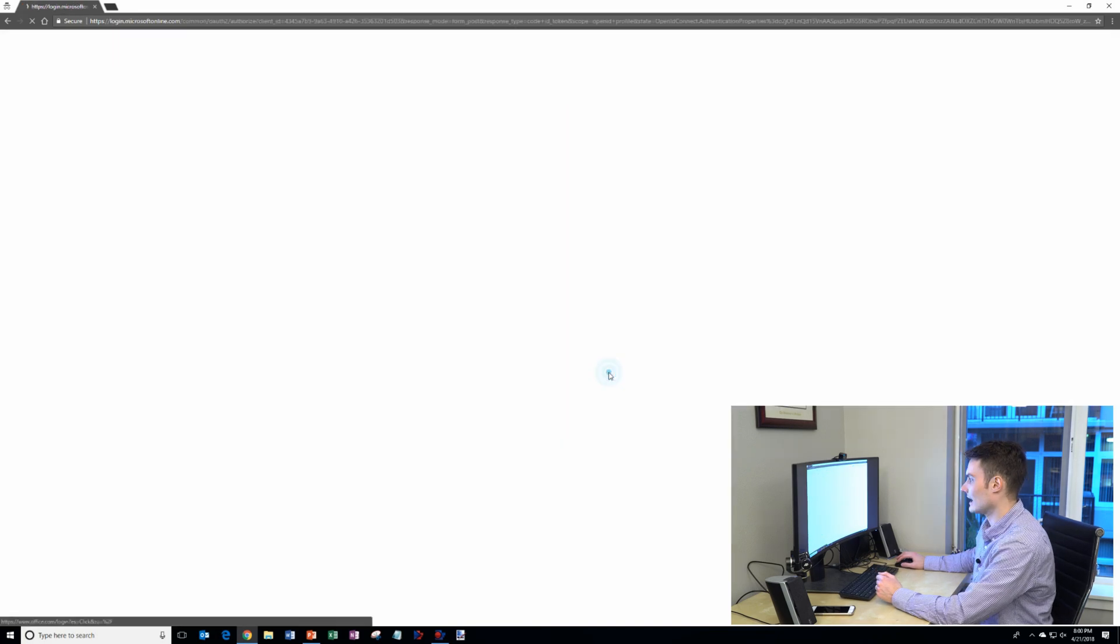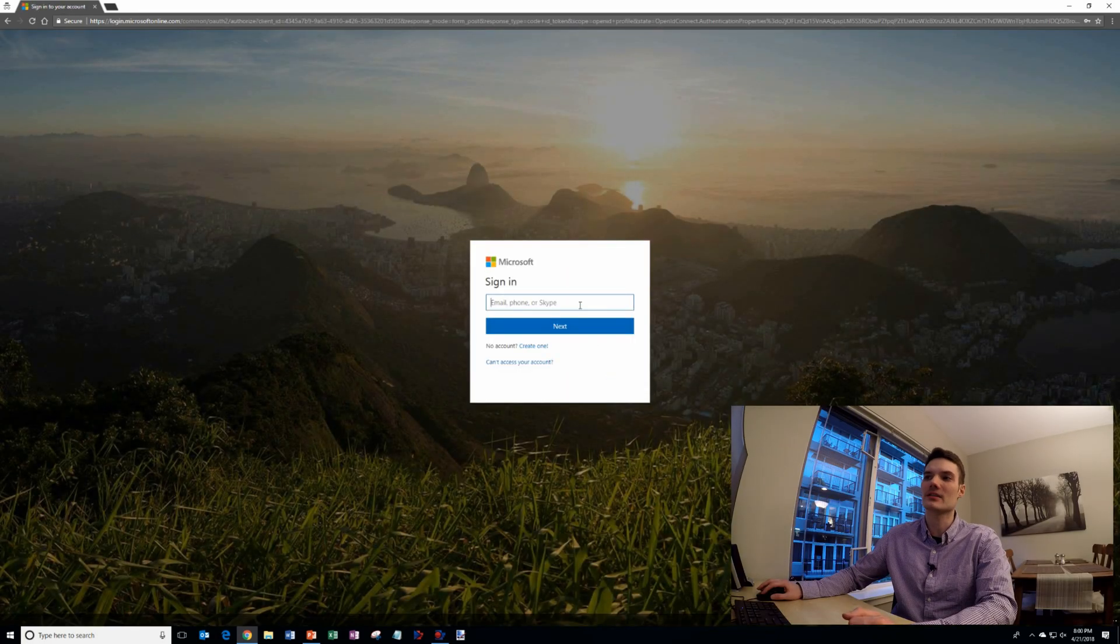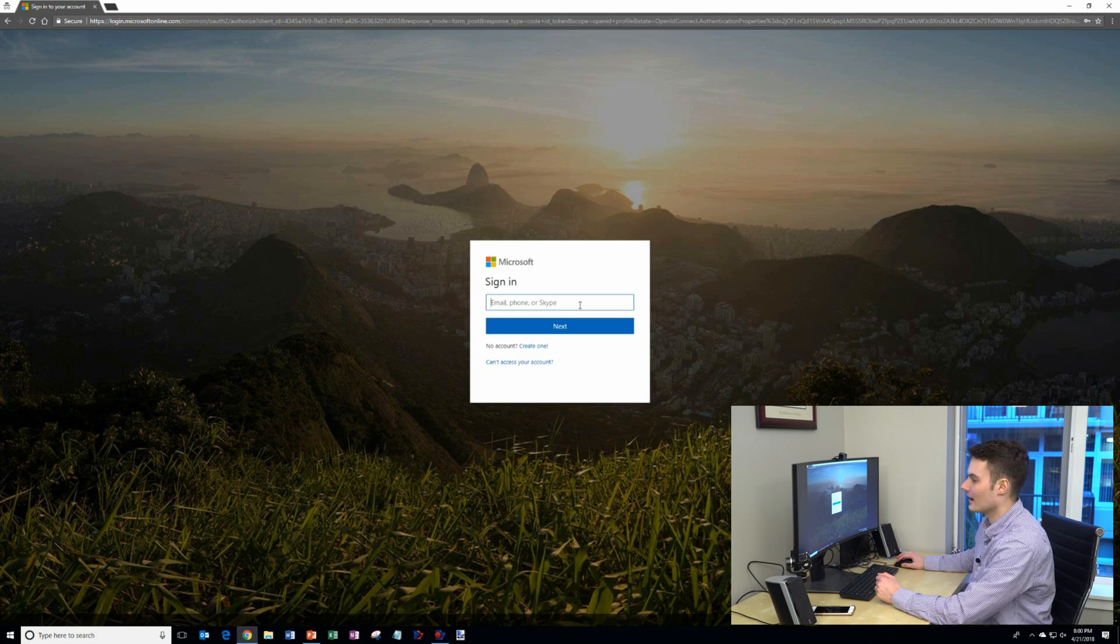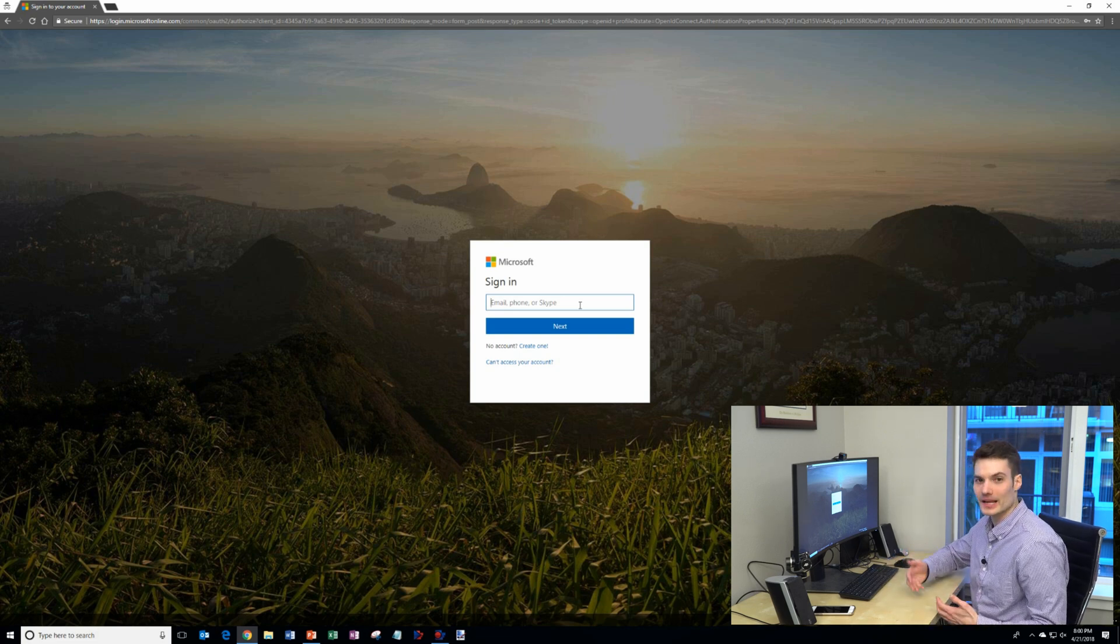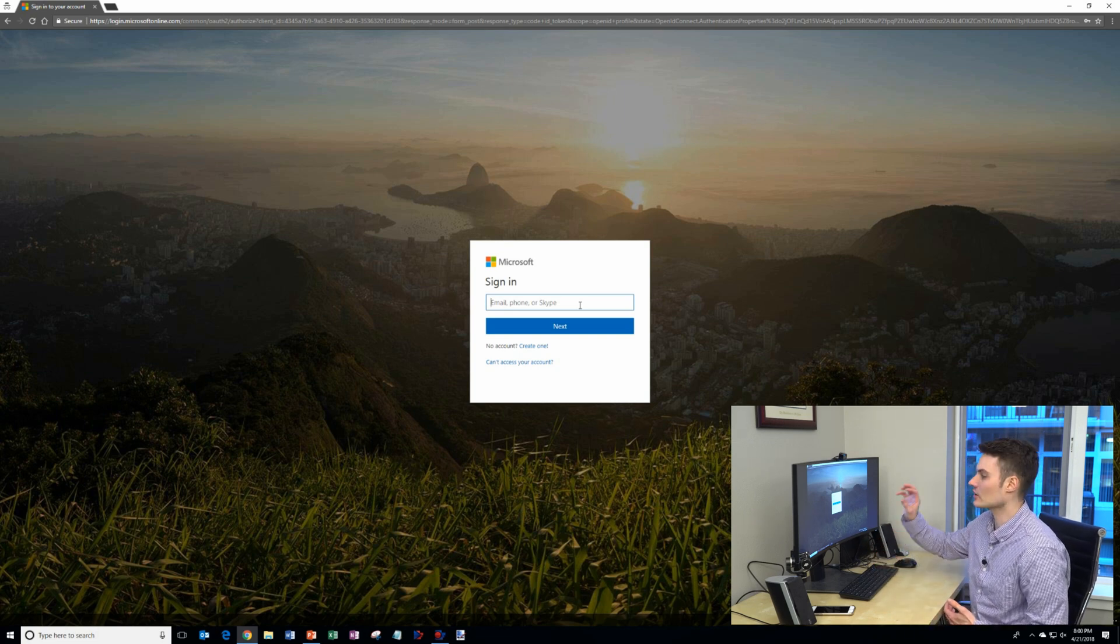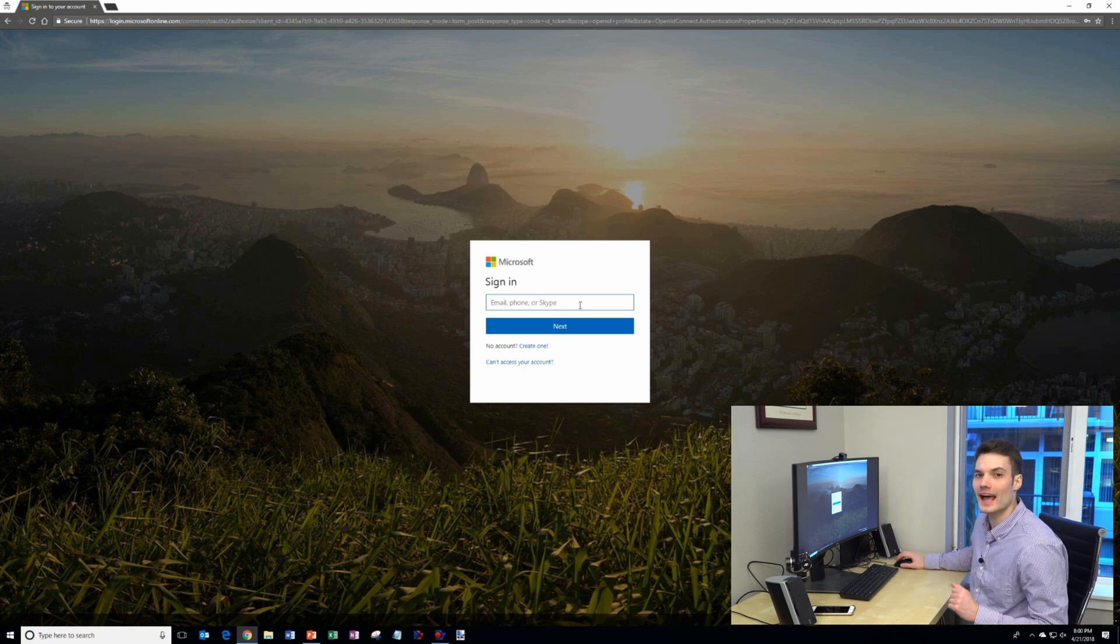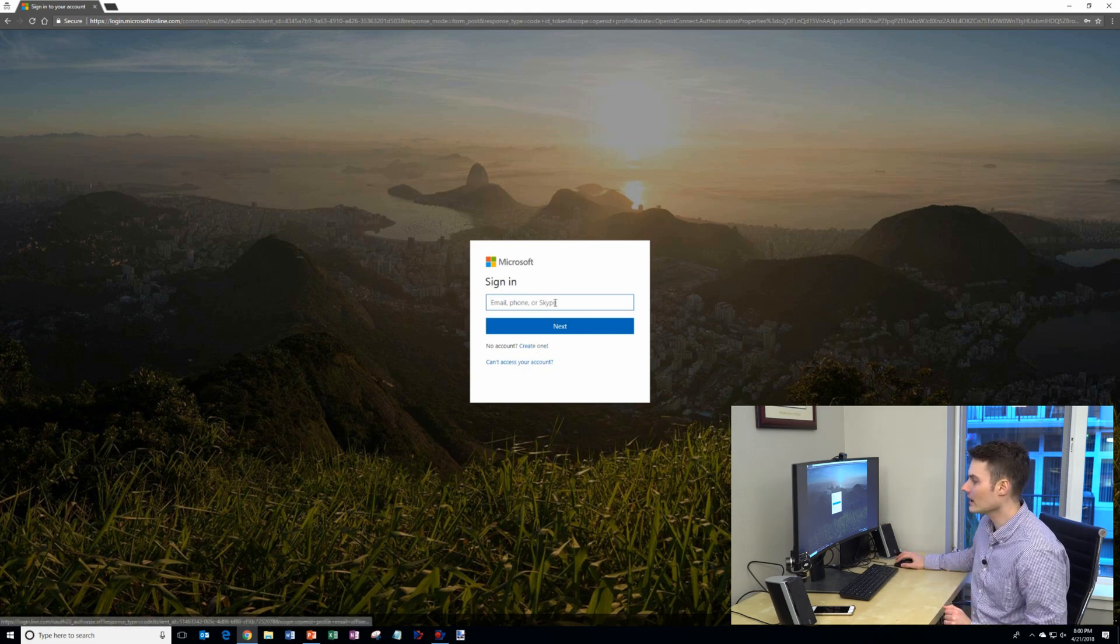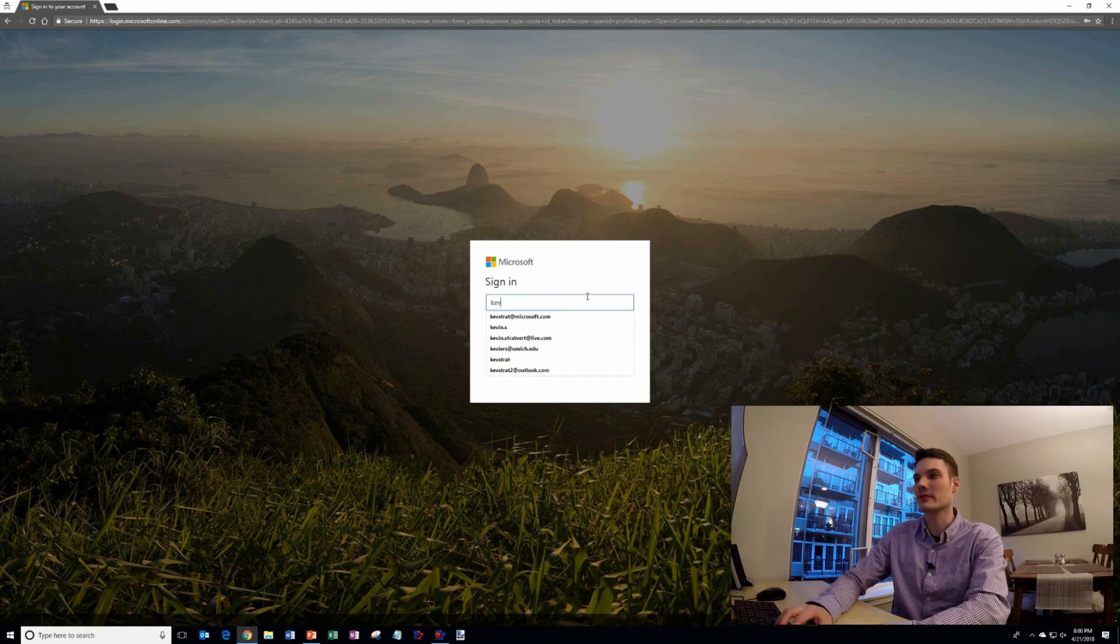Click on sign-in and then once we're on the sign-in page, type in your Microsoft account credentials. If you log into Windows, if you have a Skype account, if you have an Xbox account, chances are you already have a Microsoft account. If you don't yet have a Microsoft account, you can click on create one right down here and you'll be able to create a new Microsoft account entirely for free.